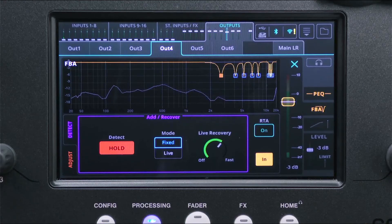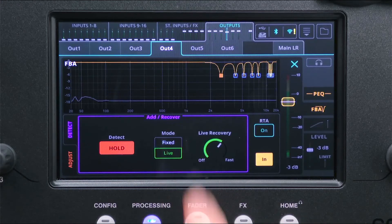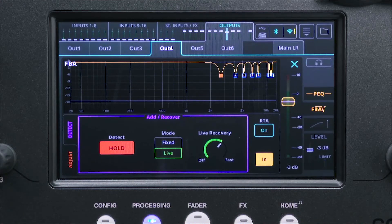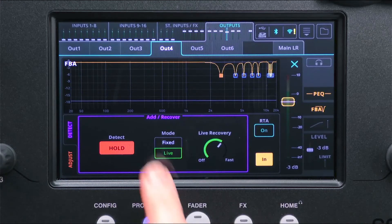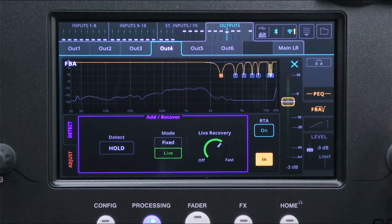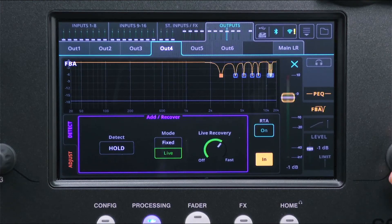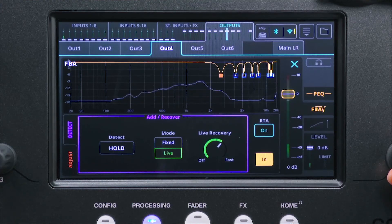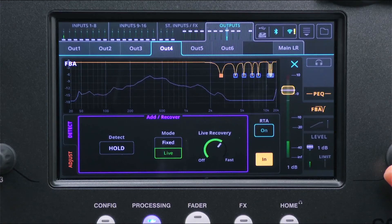To use the Feedback Assistant Live, simply set the mode to Live and release Detect Hold. Any feedback will now have a live filter applied and any live filters will continuously recover at the speed you set.